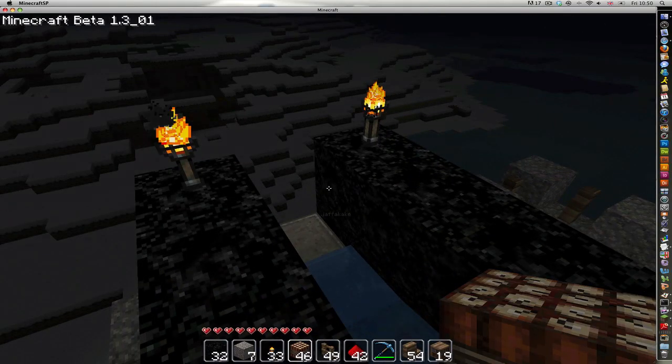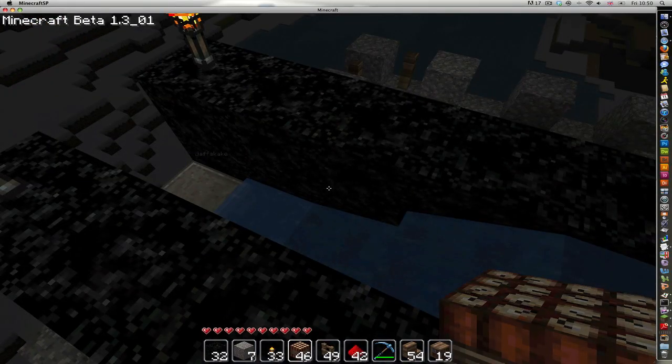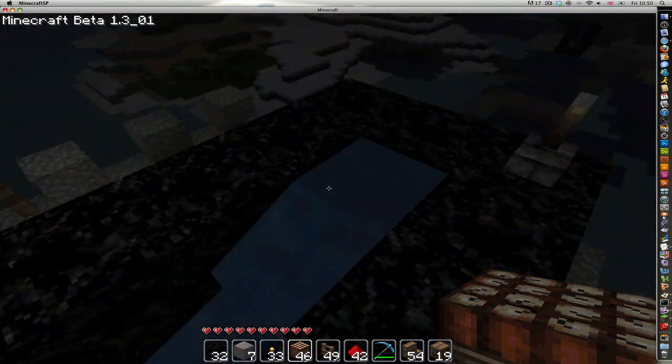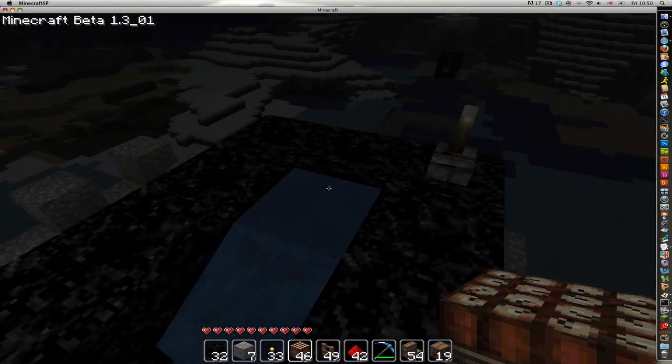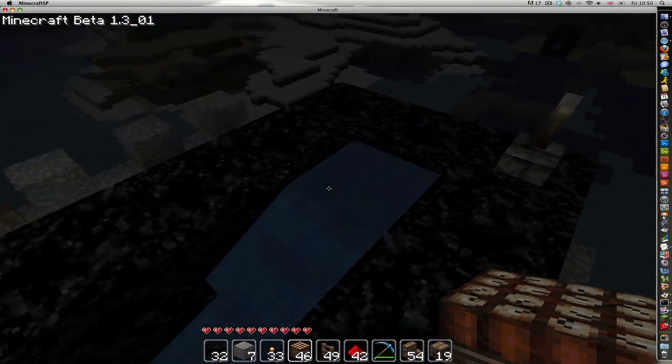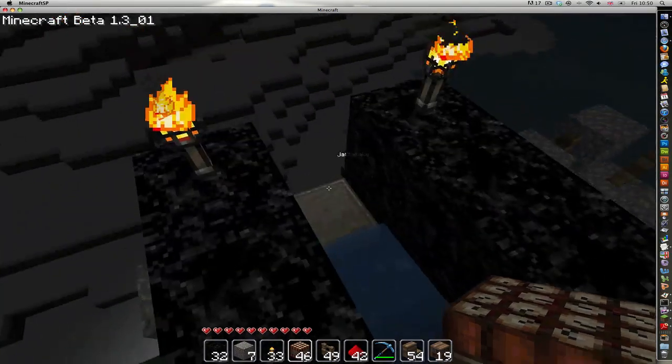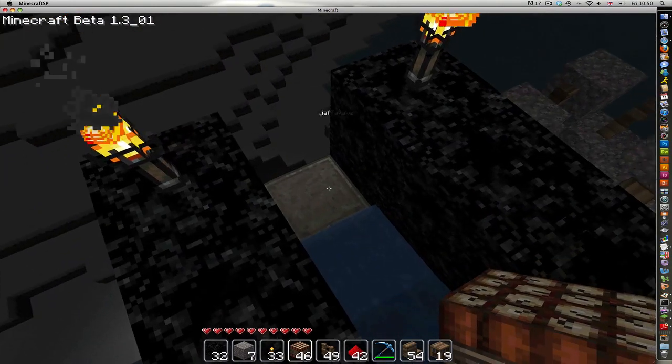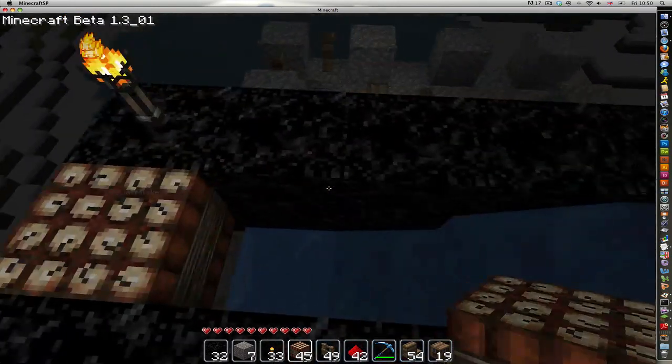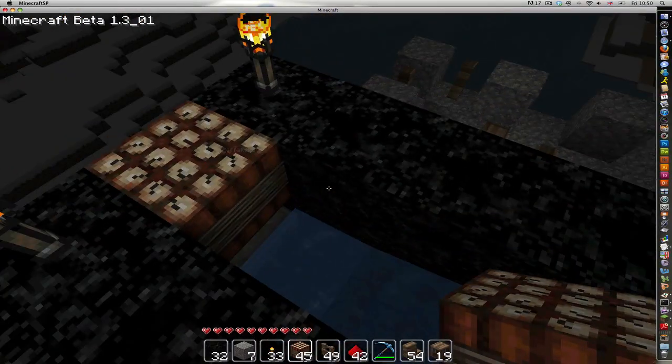Hi guys, this is my obsidian cannon. It's two blocks deep and the water source starts here and flows down, and then there's a slab which is where you put your, essentially your cannonball.